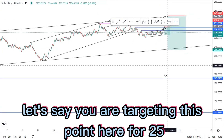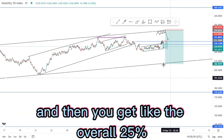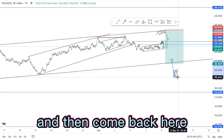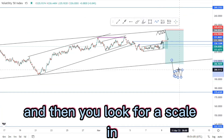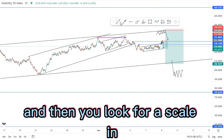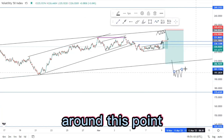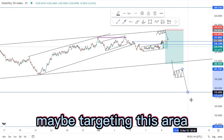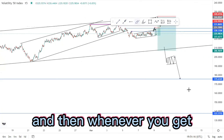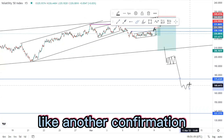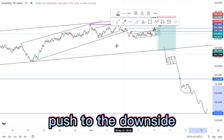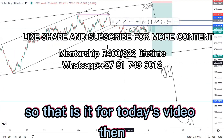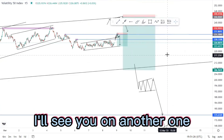You can take multiple entries on its way to the downside and bank more than 72 percent. For example, targeting this point here for 25 percent — once you get that overall 25 percent, wait for the break of structure and then come back and look for a scale-in around this point. Then look for another sell targeting this area, and whenever you get another confirmation to push to the downside, take the entry. That is it for today's video — I'll see you on another one.